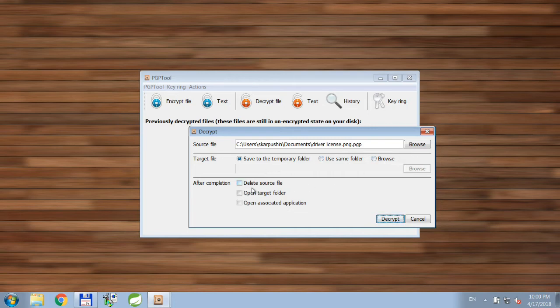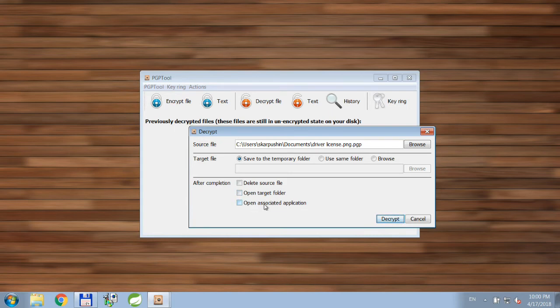After the file is decrypted, you can ask the application to delete the source file, open the target folder, or open the associated application. This is what I would normally do.